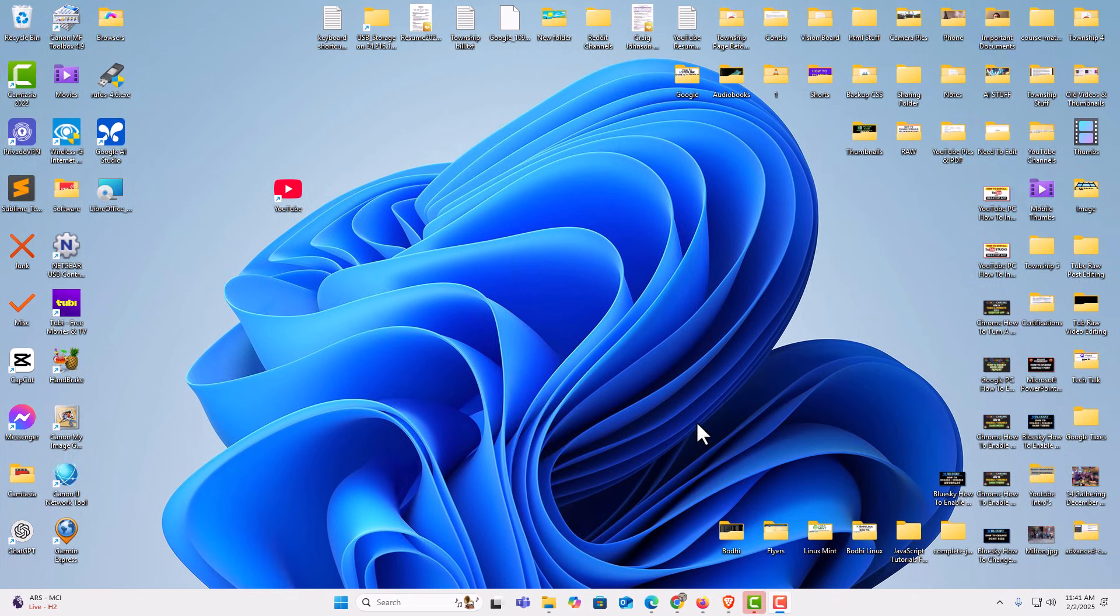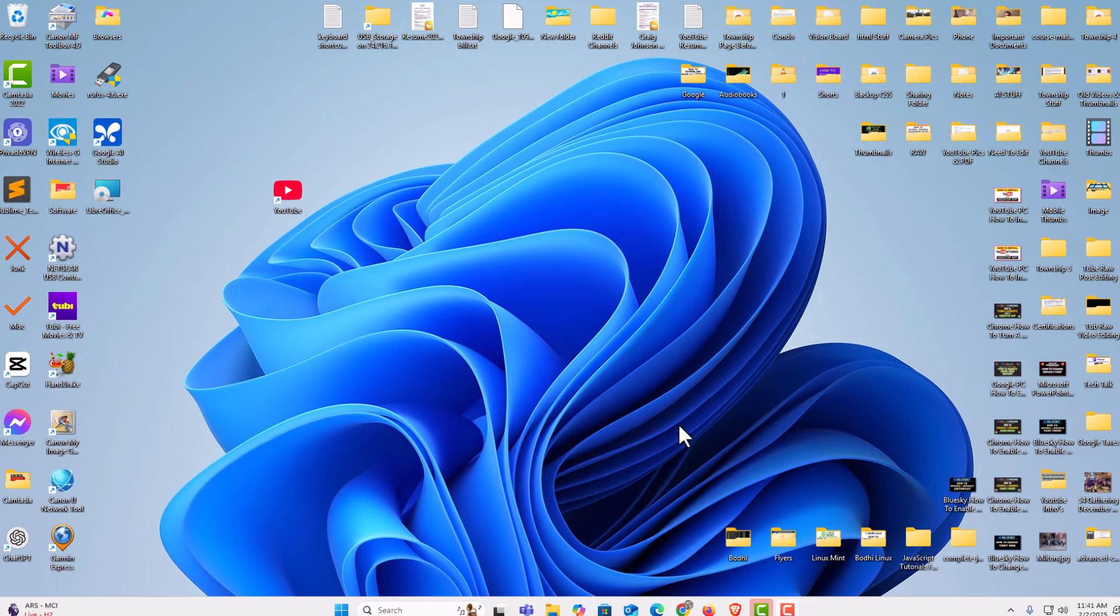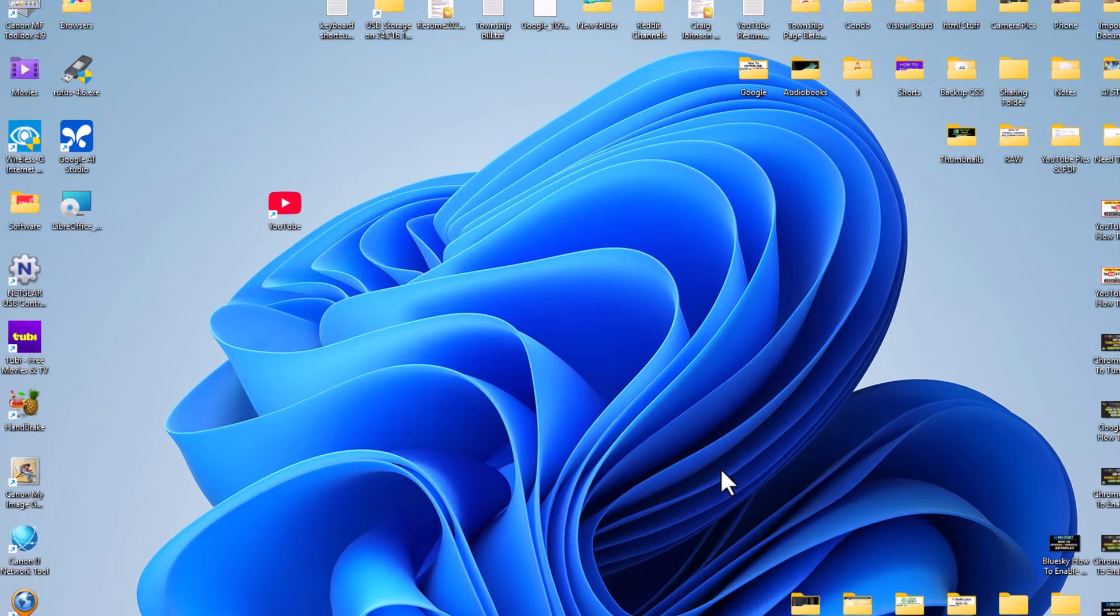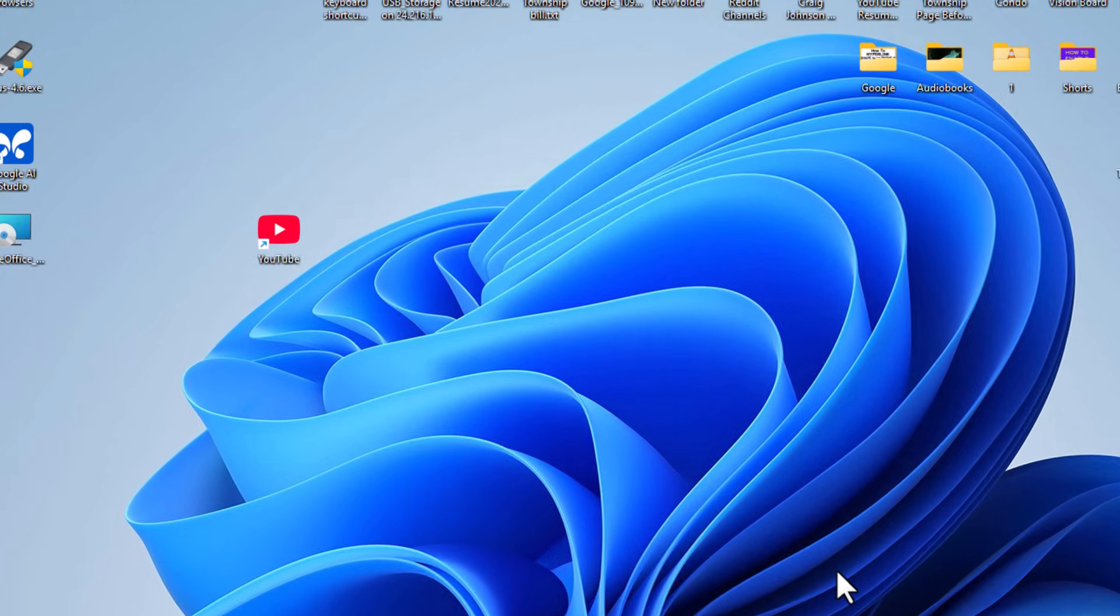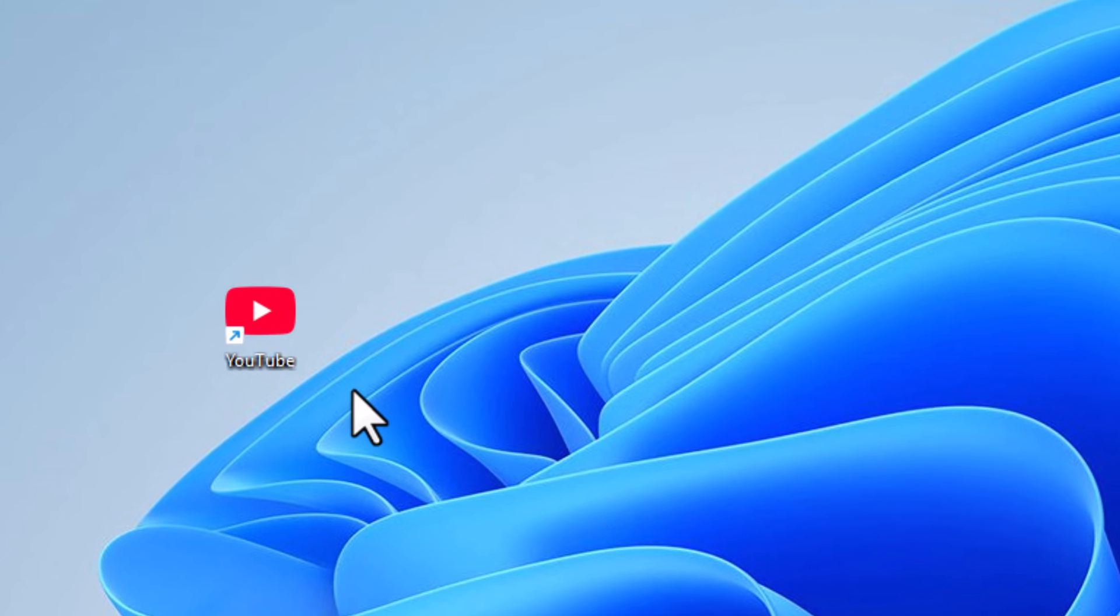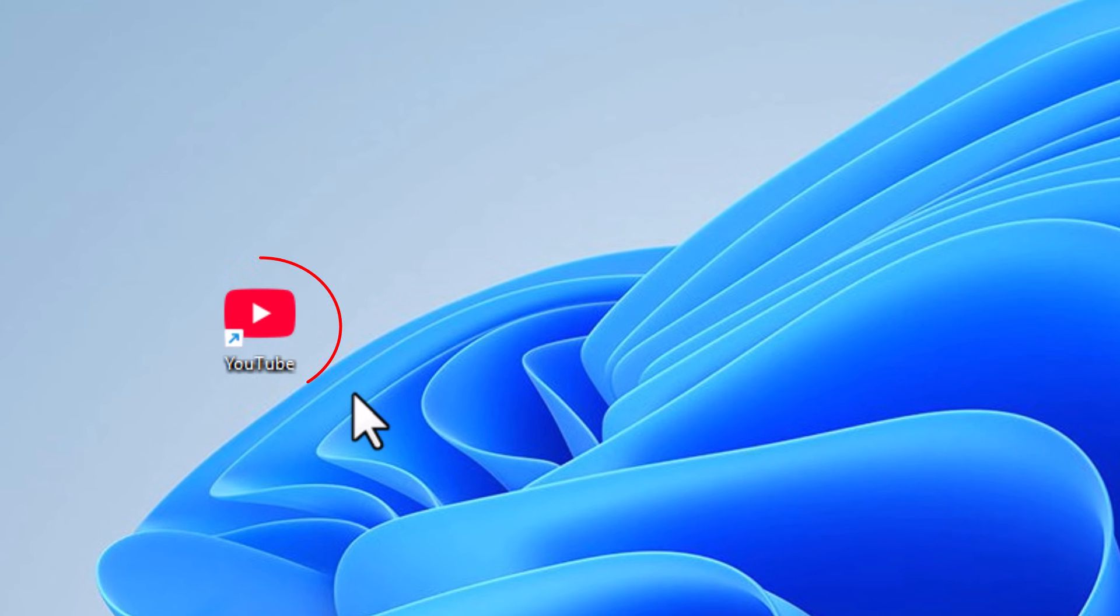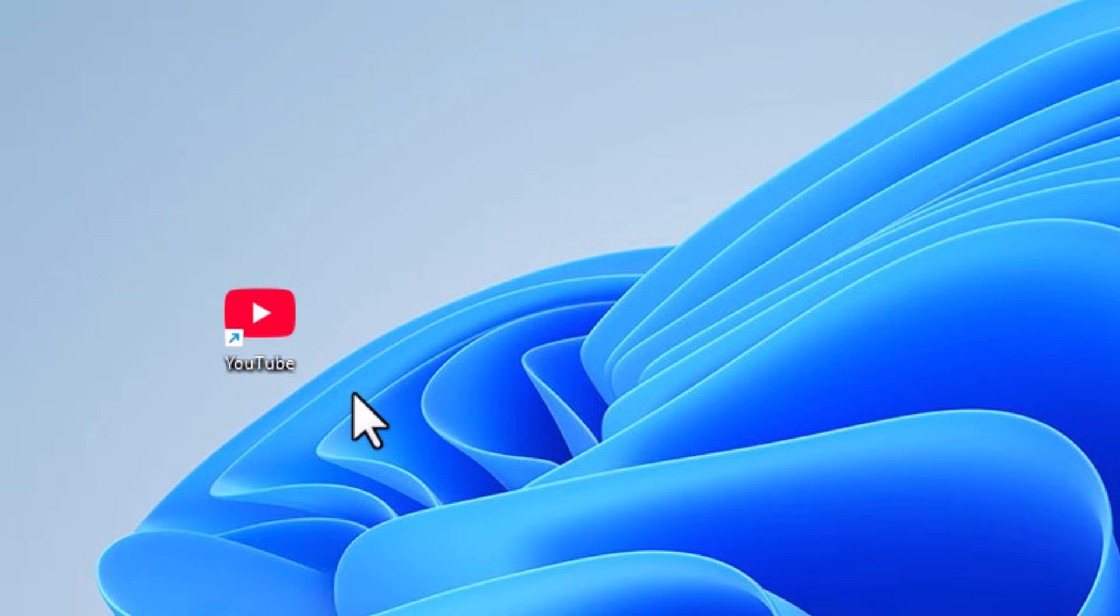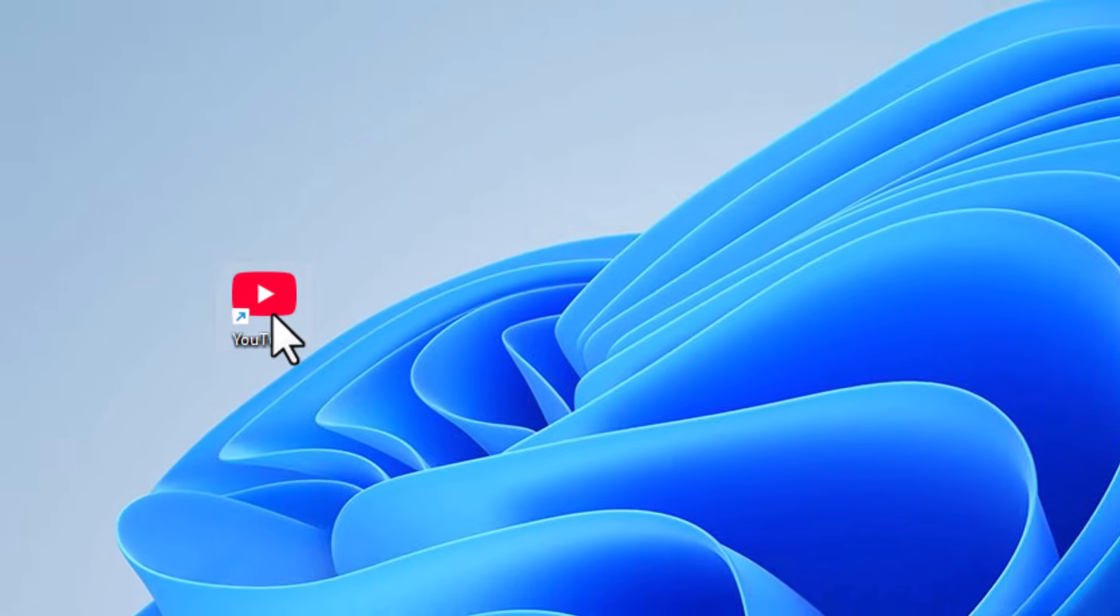I am on my desktop now. Don't pay any attention to how cluttered I have my desktop. I have a lot of stuff on my desktop, but if you look right up here, you can see I have a little YouTube app here. If I double click on that and open it...